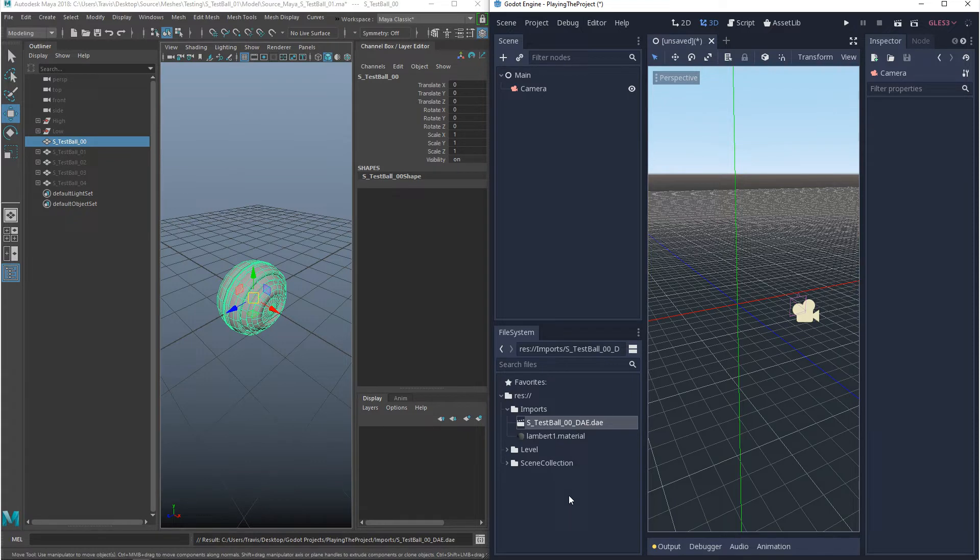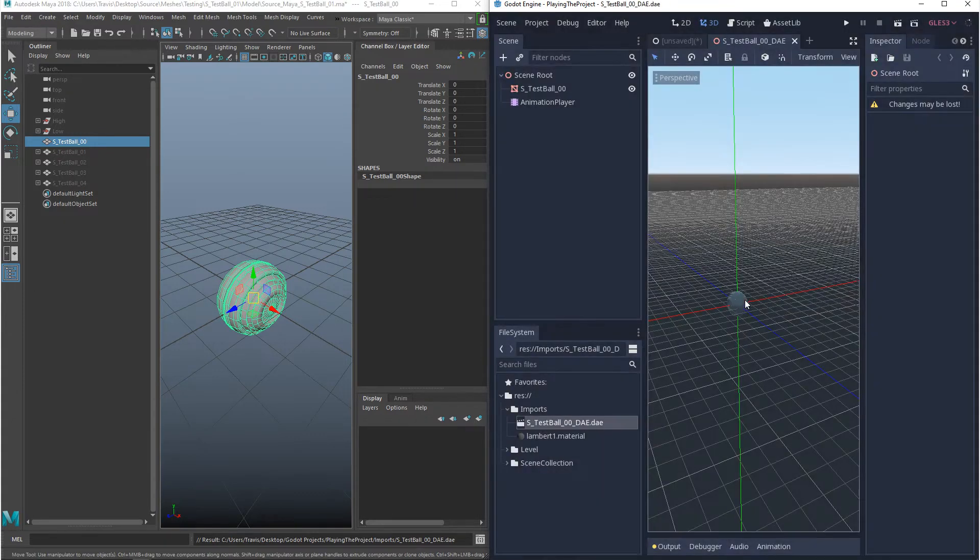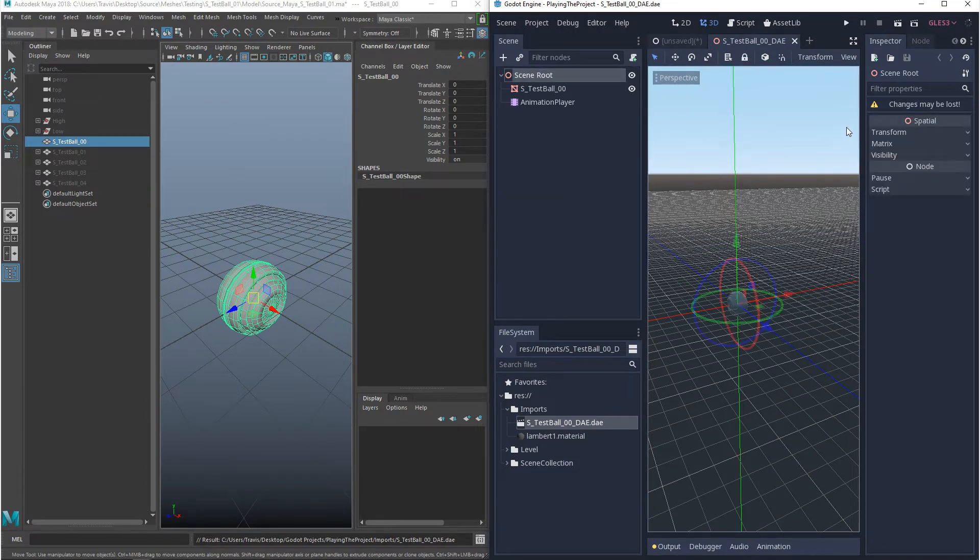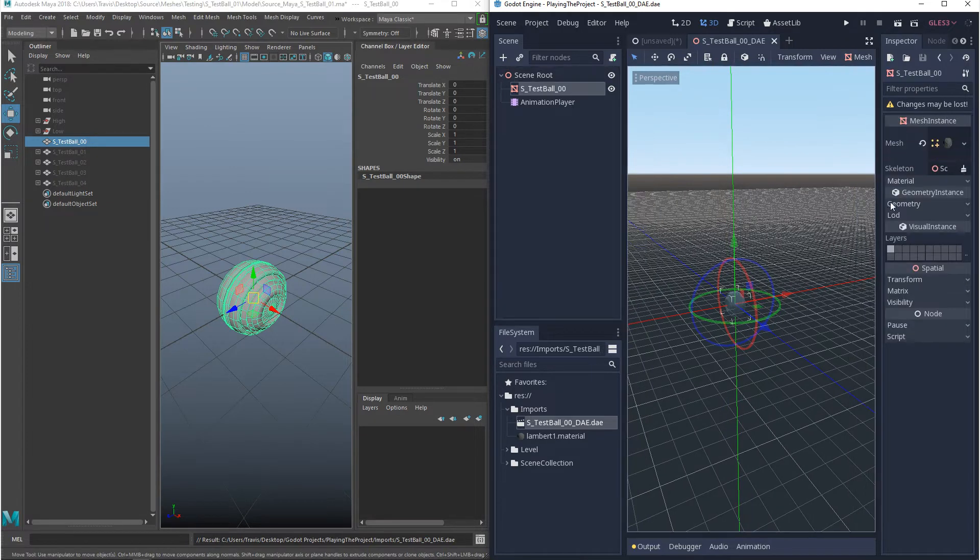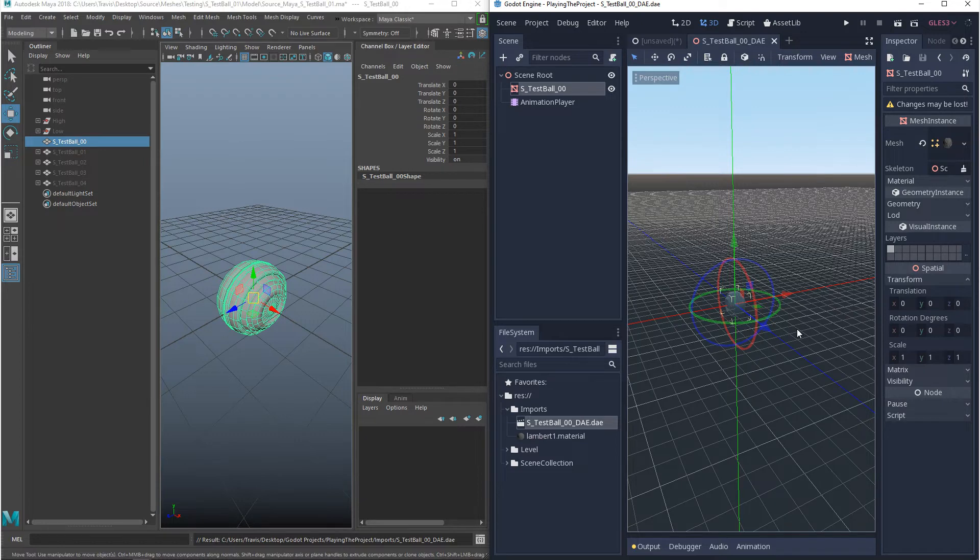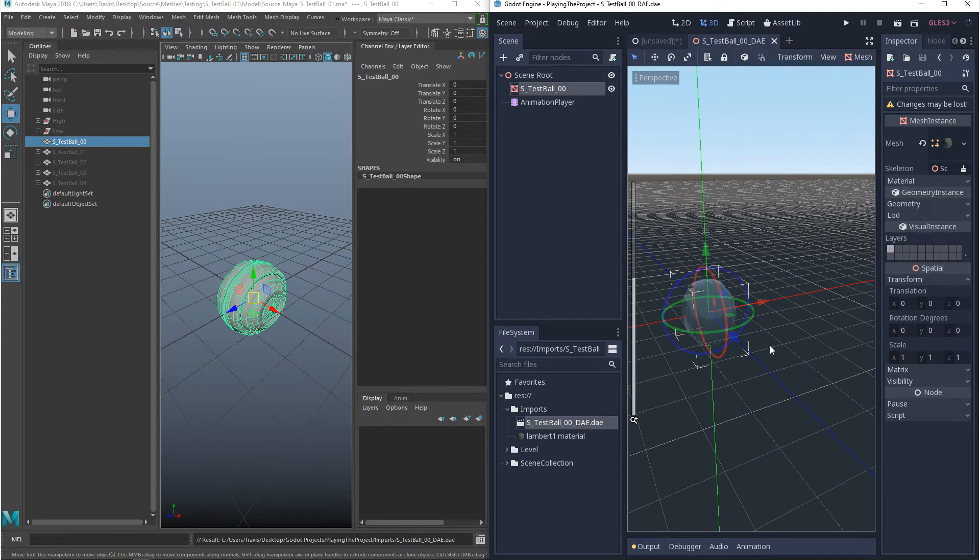So we want to make sure that this was imported properly. And we want to do two things. We want to open it up and we want to click open anyway. And what we'll do first is we'll click on the scene root and make sure that the transform is all zeroed out. And we'll make sure that the mesh is also zeroed out. And then the next thing we'll do is we'll make sure that the scale is correct.